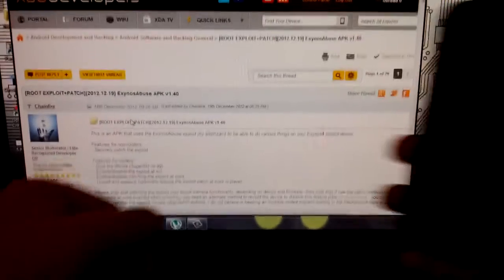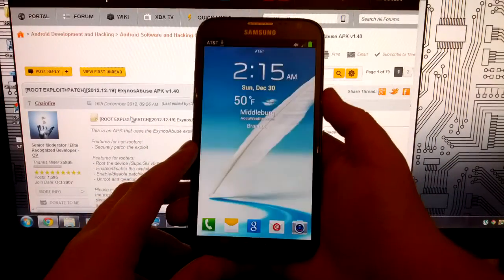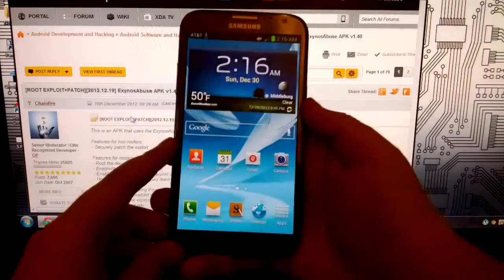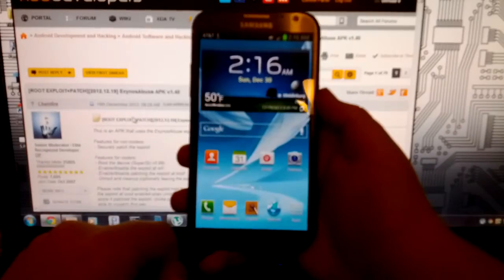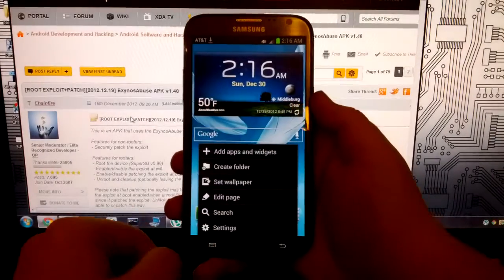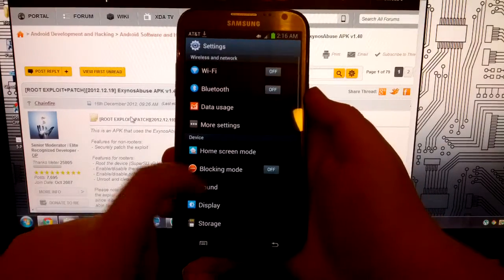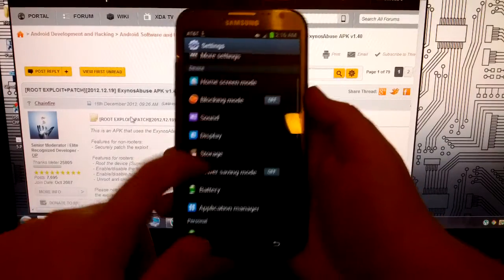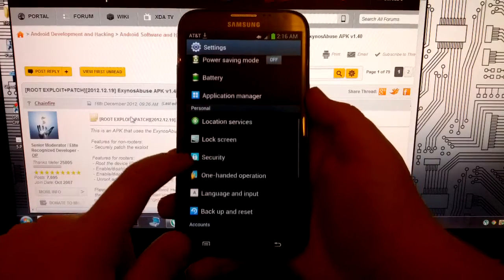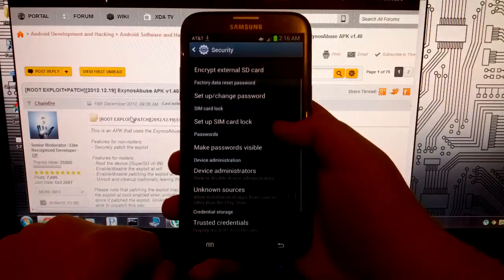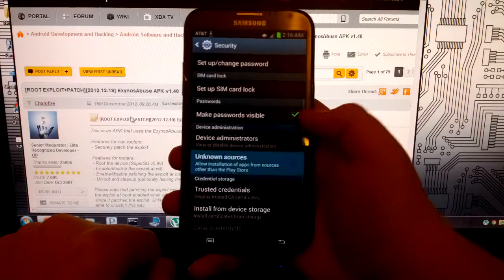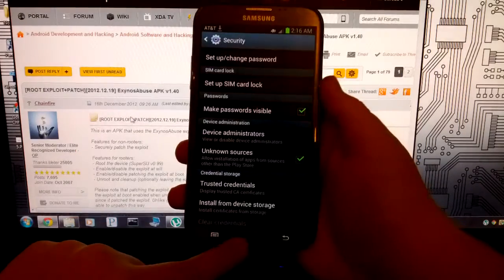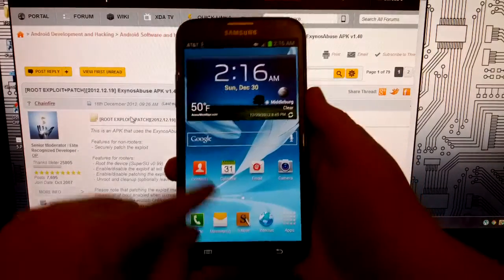So once you do that, you're going to want to go to your phone and put it on your phone. It doesn't matter where. You're going to go to menu, settings, and you're going to go down to security and then allow unknown sources.